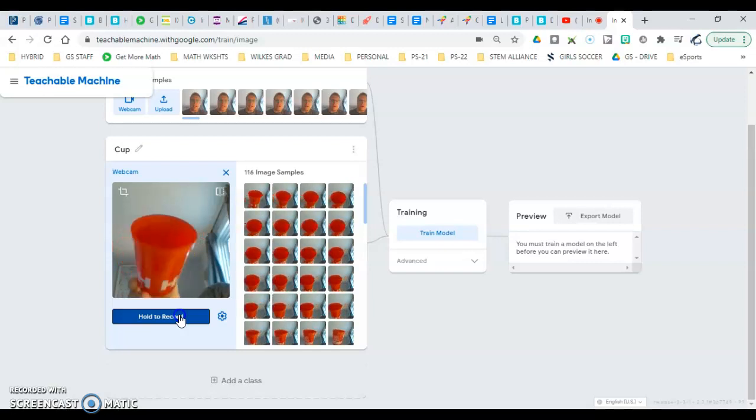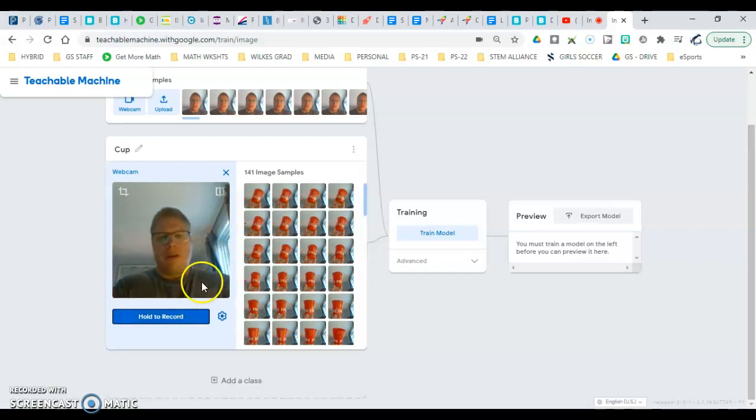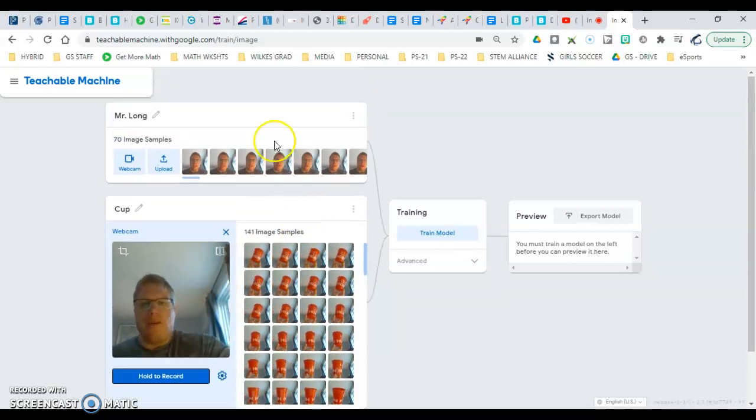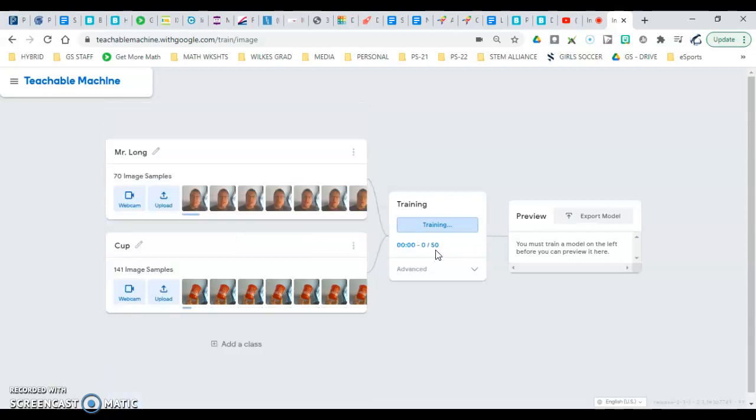I'm trying to get a whole bunch of different images of it. Once you have a whole bunch of images, hit train model, which is now compiling all of that stuff together. It takes about eight to ten seconds.